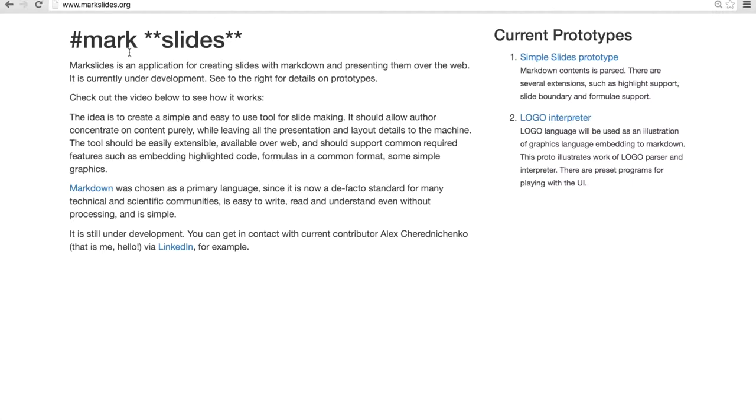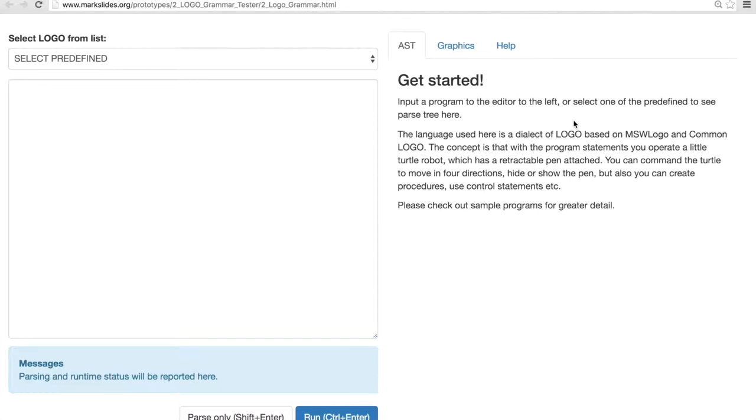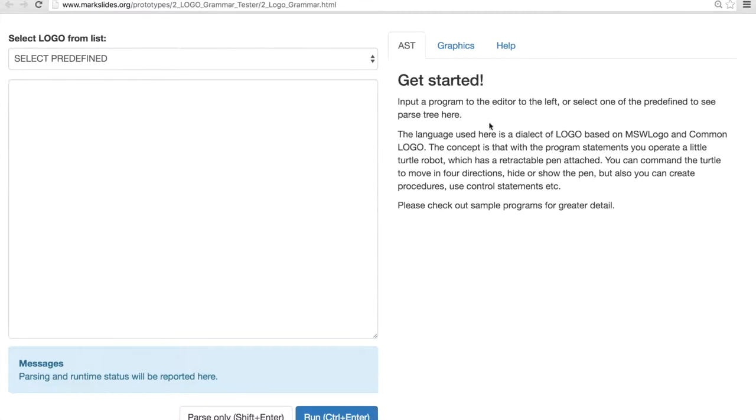Now let's get started. So I am opening up the logo interpreter on the prototype section in the right and the interpreter UI loads up. First to notice, screen is split into two sections. So program is put on the left hand side and result panels are on the right hand side.